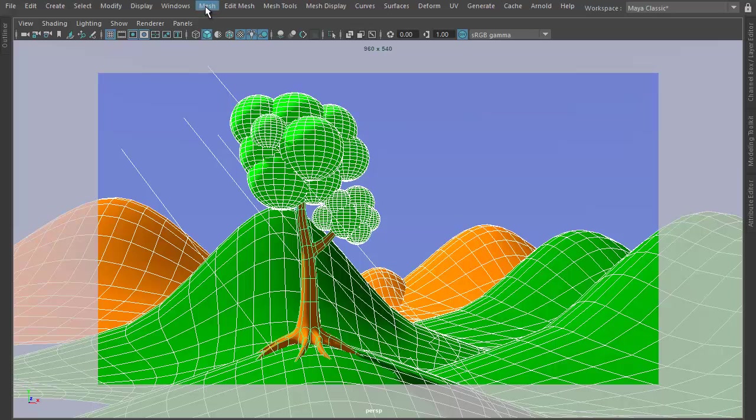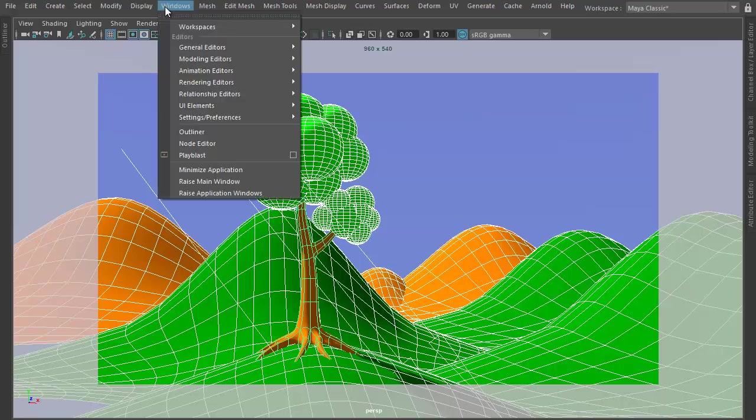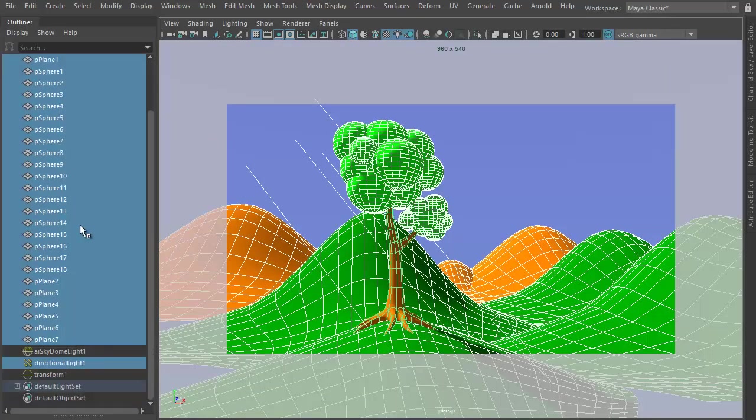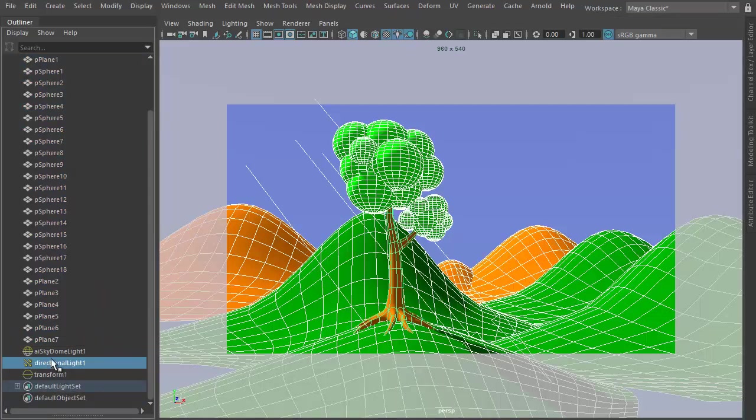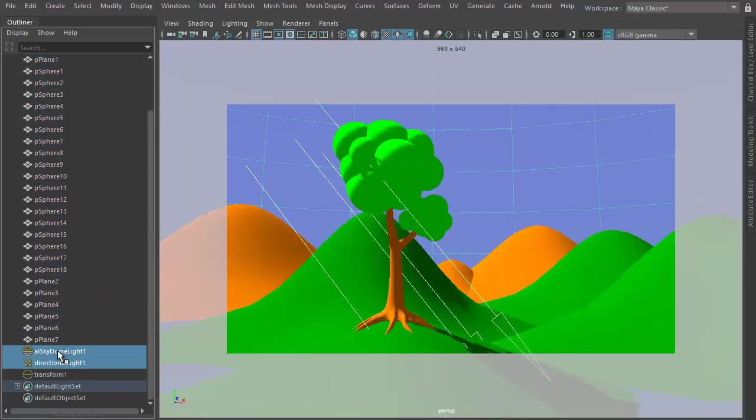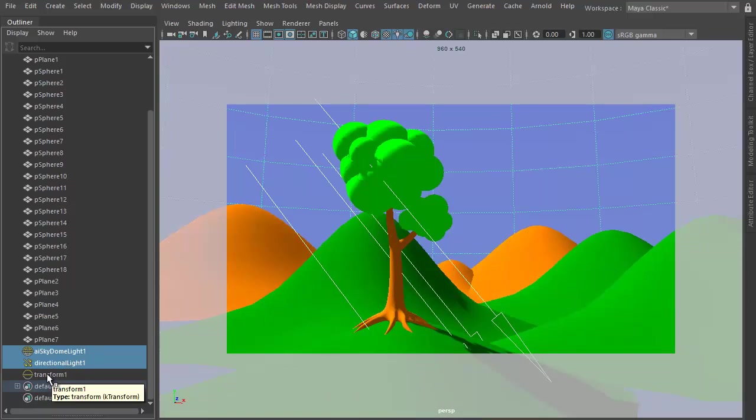So what I'll do is I'll go ahead and choose Windows and choose Outliner. From the Outliner, I'm going to look for the lights that I have. I have a directional light, I have a sky dome light, and I have this transform which is basically creating lights based on a background image.